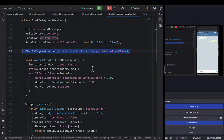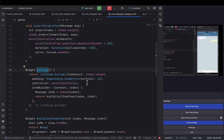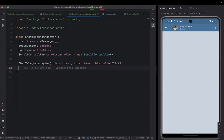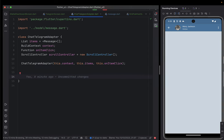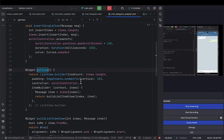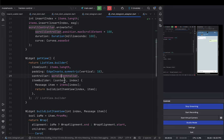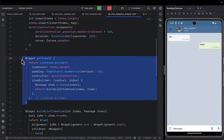Now let's design the getView method so things start appearing on screen. This method is responsible for generating the user interface displayed on screen. It returns a ListView.builder that takes the items list, padding, scroll controller, and item count, building each item based on the provided data.